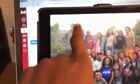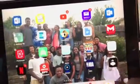Now the app is gone but all the other apps are still shaking. So then what you're going to do is hit the home button. And now all the apps are not shaking.